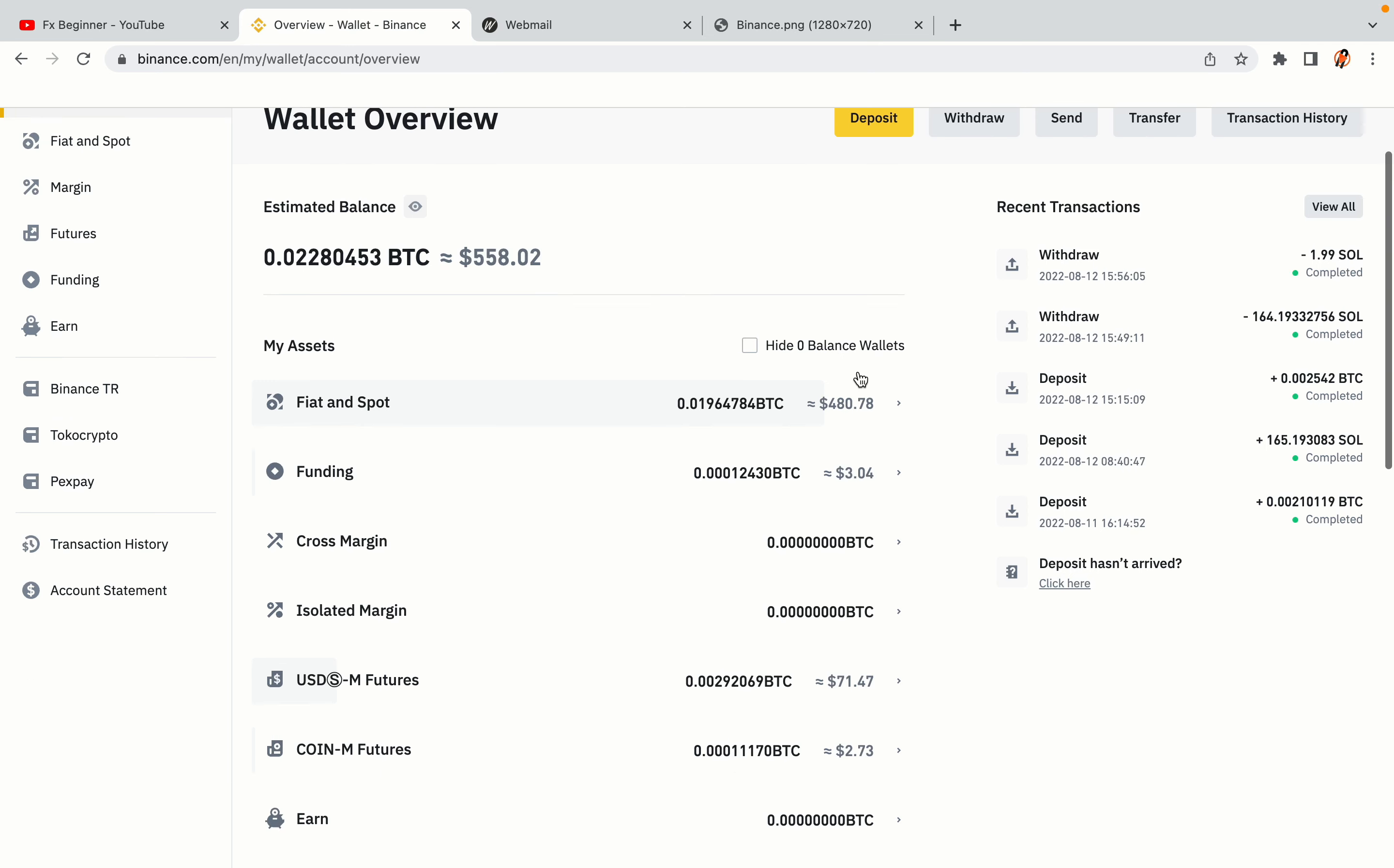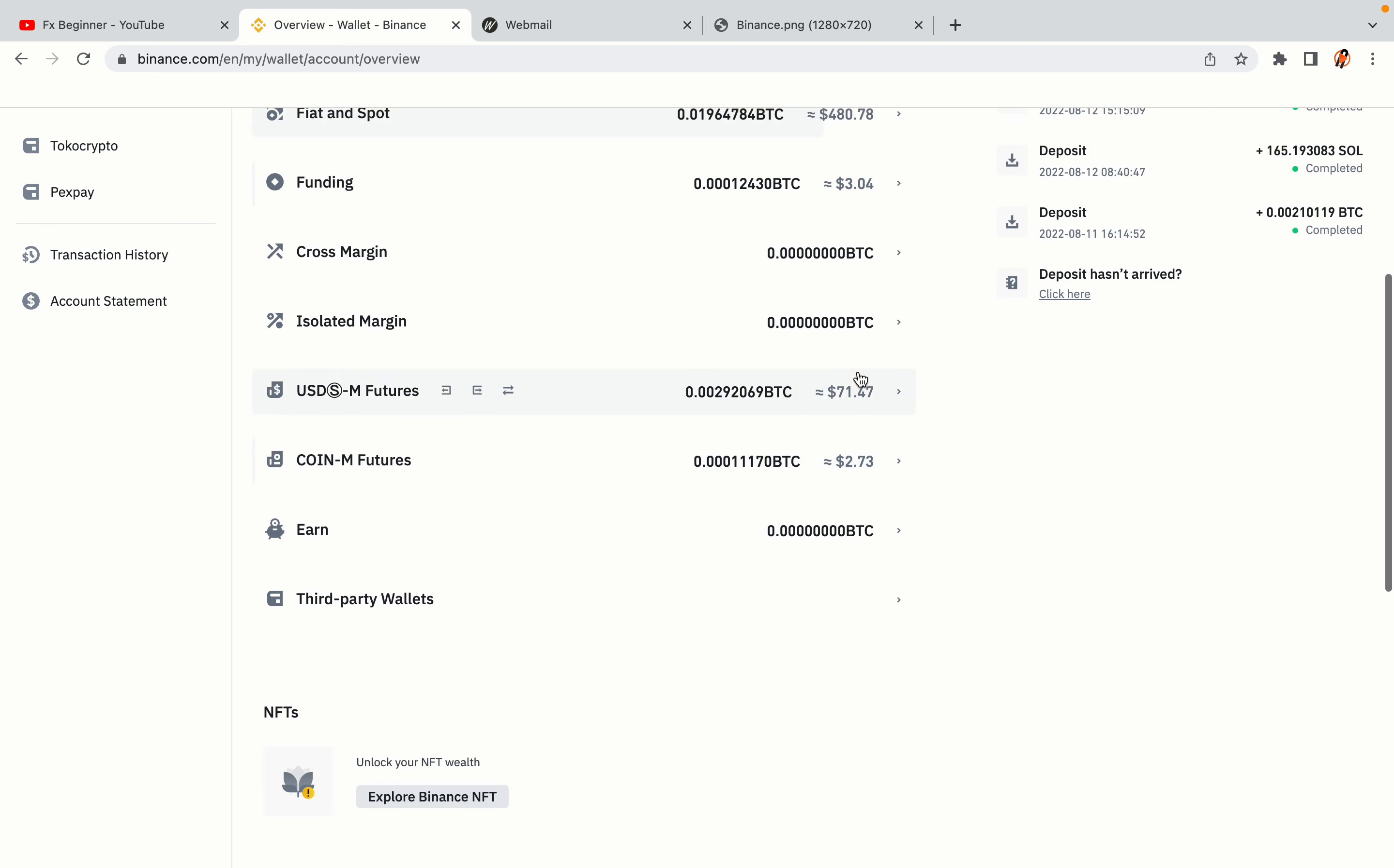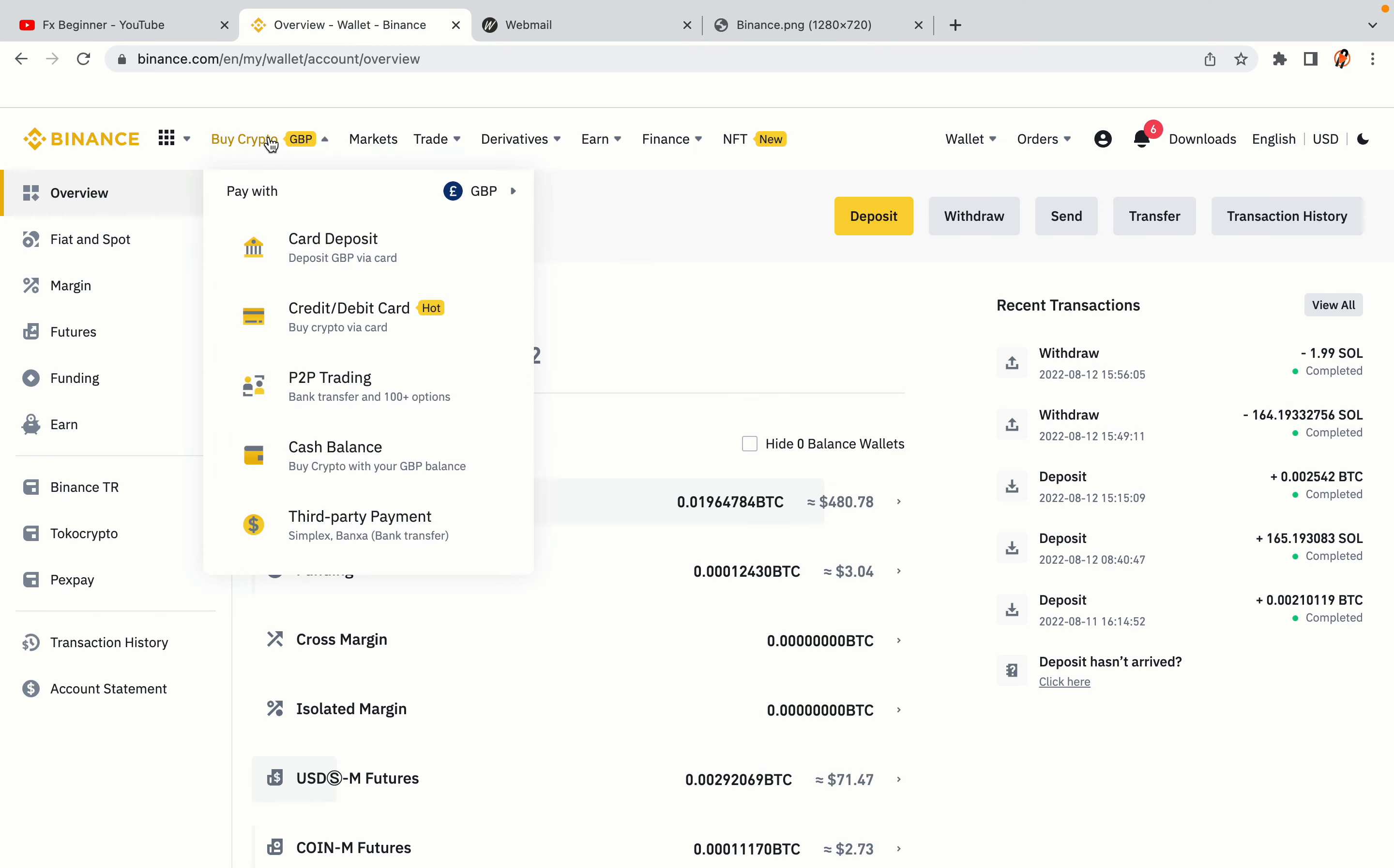Now your Binance trading account is fully set and you can start buying cryptocurrencies like Bitcoin, Ethereum, and Cardano using your credit/debit card or direct bank transfers. You can also make money by trading on Binance futures.